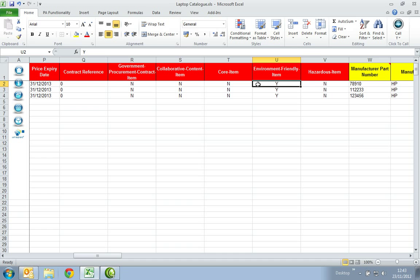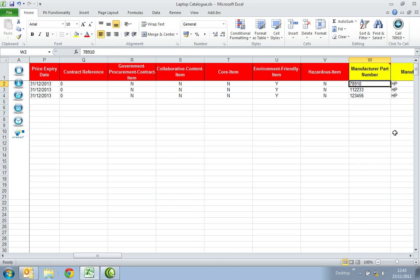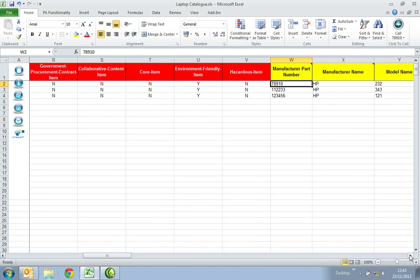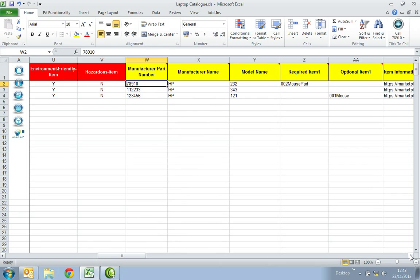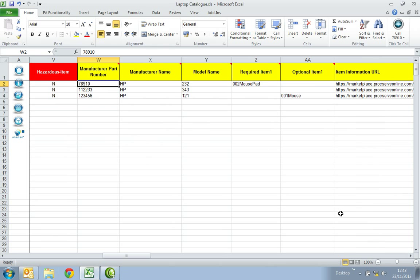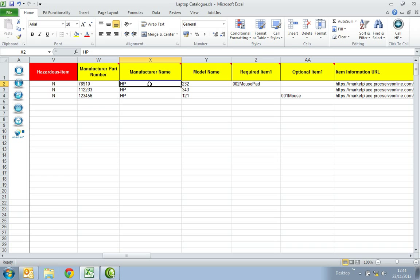In the Manufacture Part Number column, this will be the Part Number assigned to this item by the Manufacturer. This is a searchable field to help buyers locate products or services. In the Manufacture Name, this is the name of the Manufacturer. This field is searchable to help buyers to find products or services by brand name.